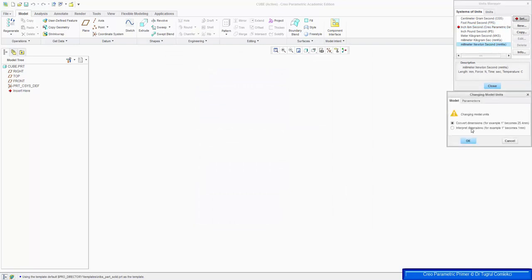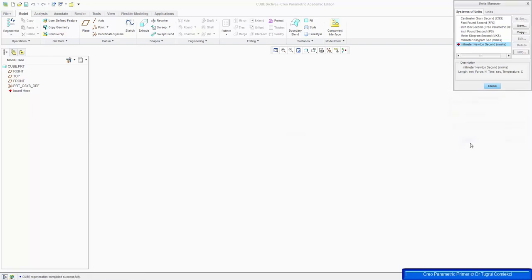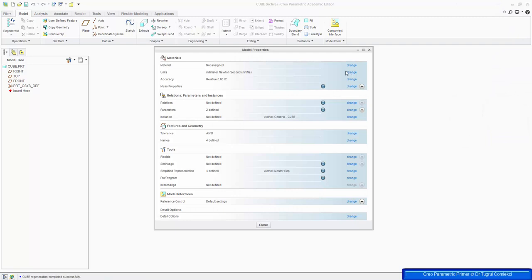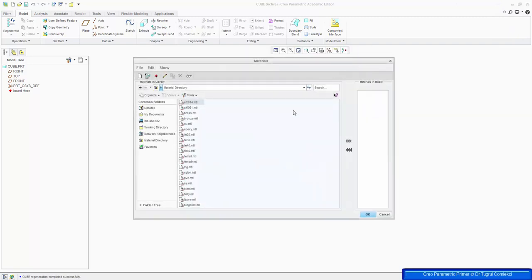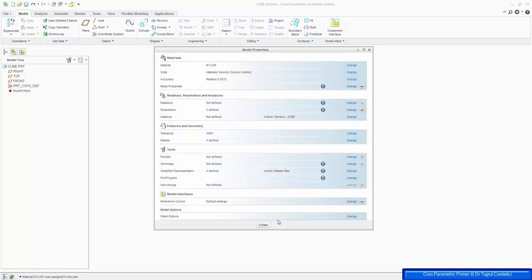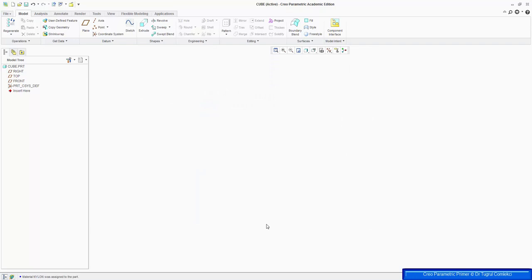Click Set, Interpret Dimensions, OK, and Close. We can also assign a material — in this case we can just make them out of nylon — press OK, and press Close. So now we are ready to edit our part.